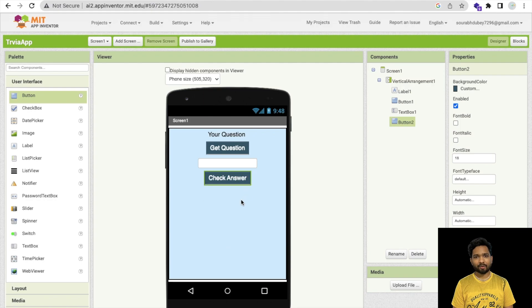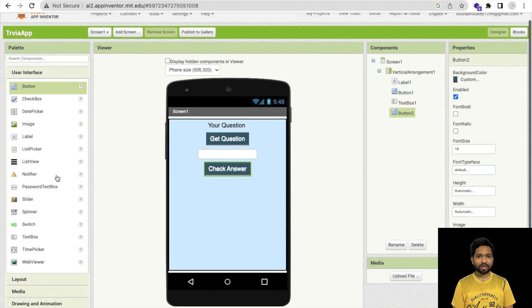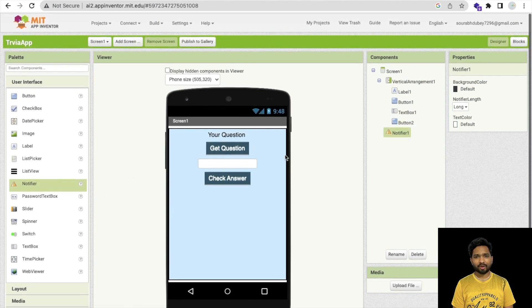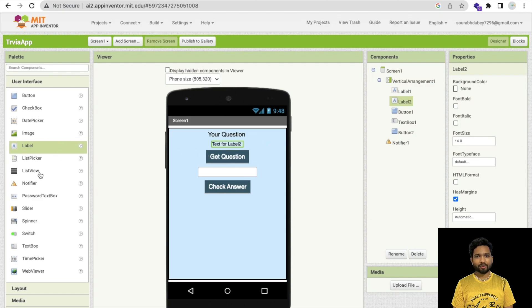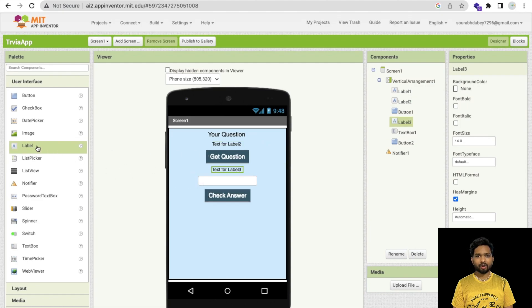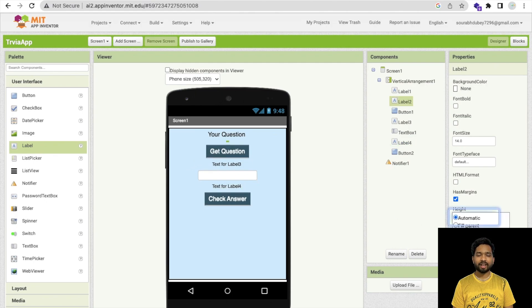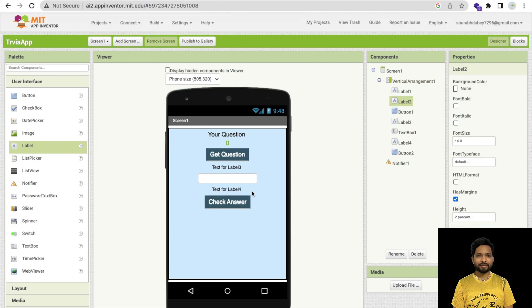Once people click Check Answer, it will display if the answer is wrong or right. I'll use a notifier for that. Now I'll use some labels here to make some space between all these elements. I'll remove the text from them and set the height to 2%.